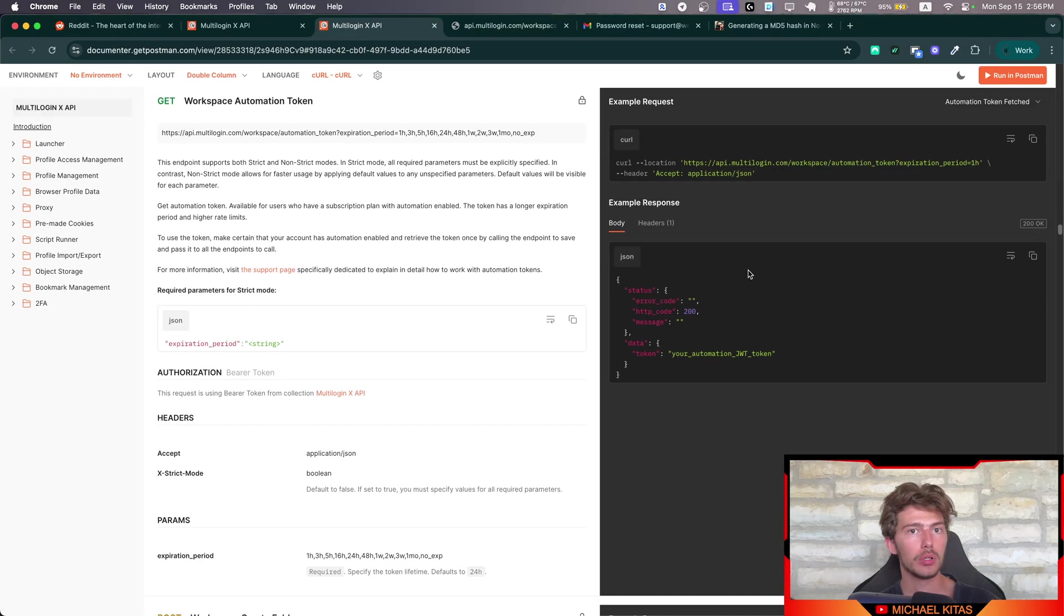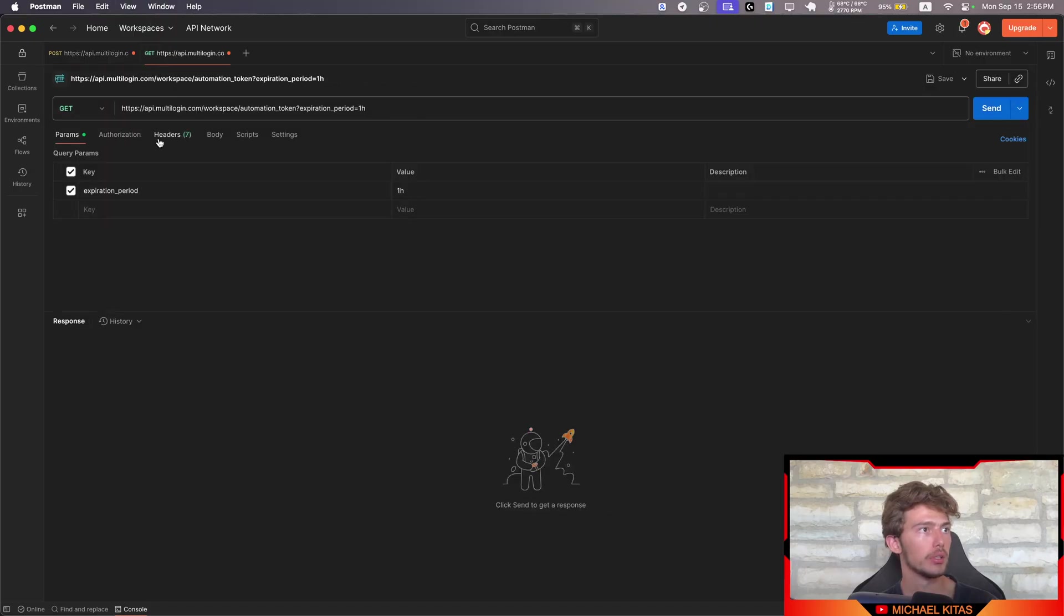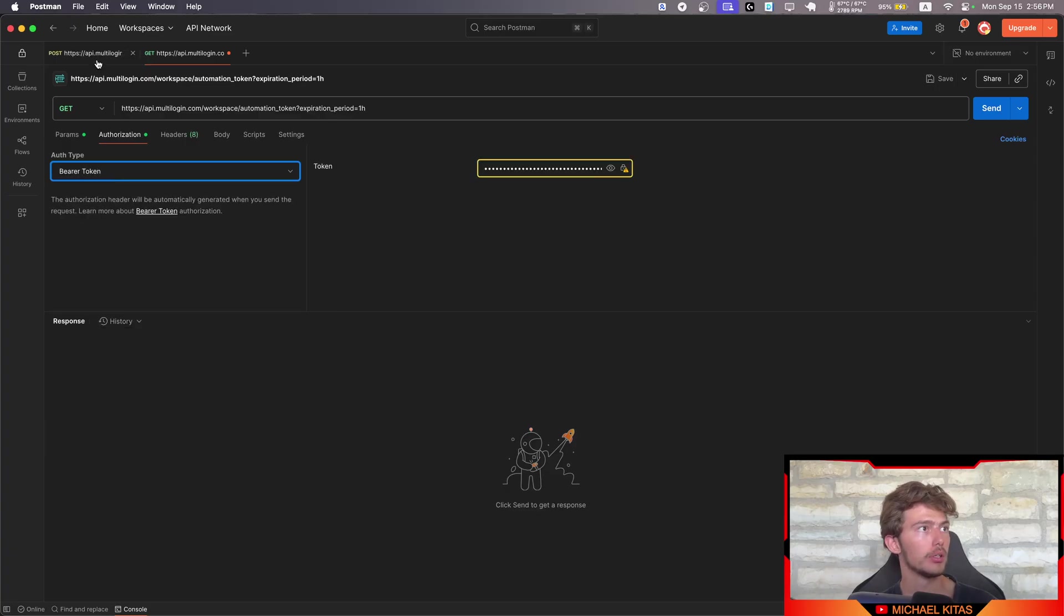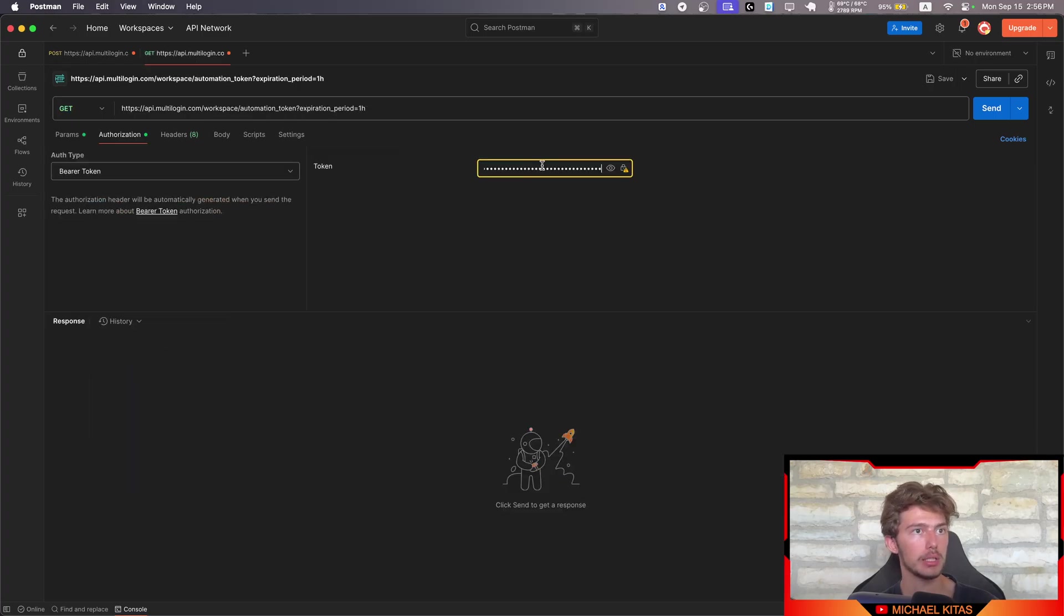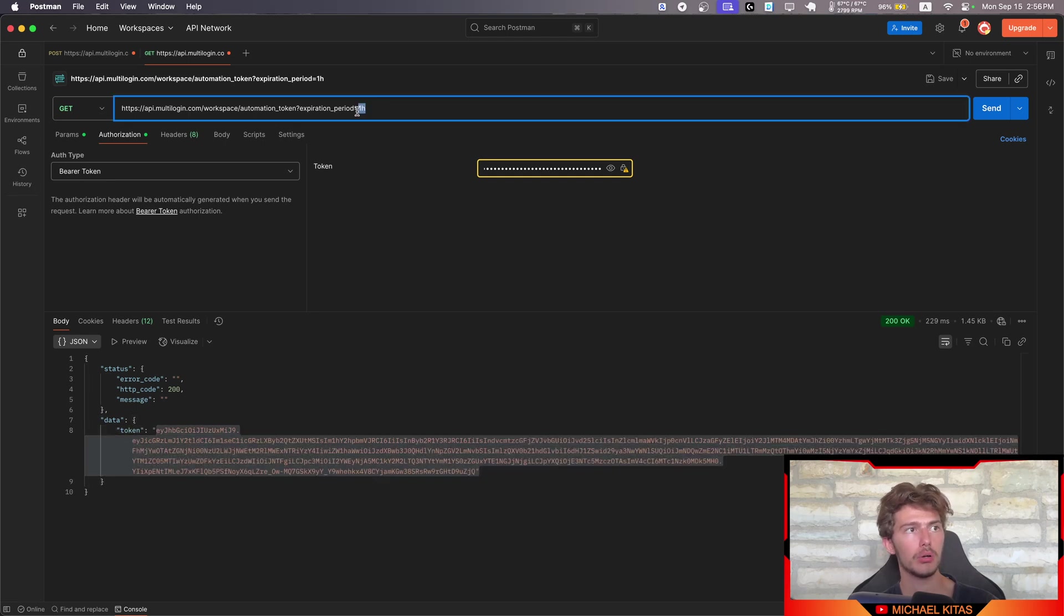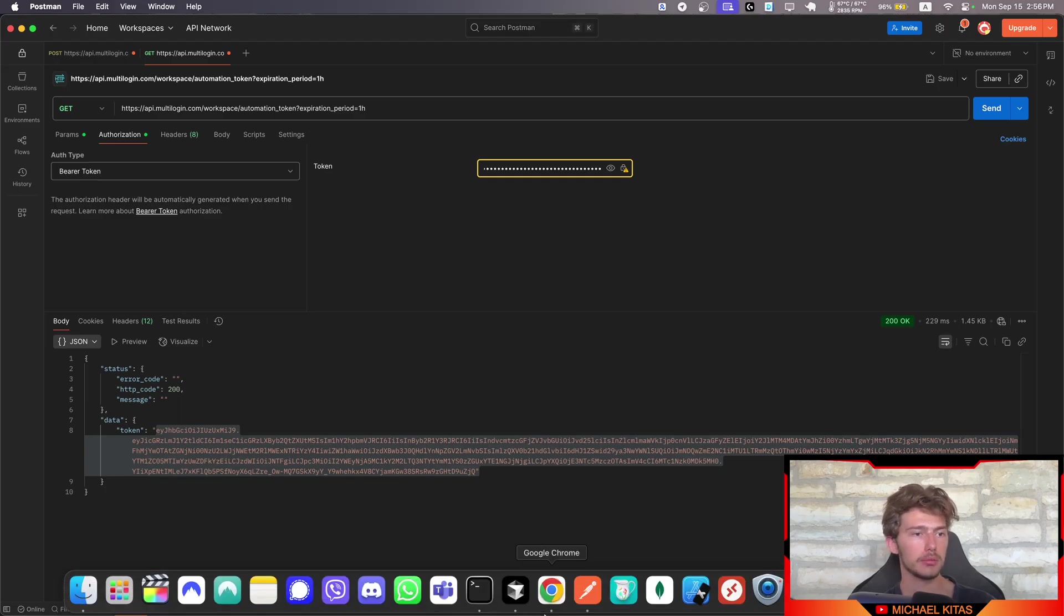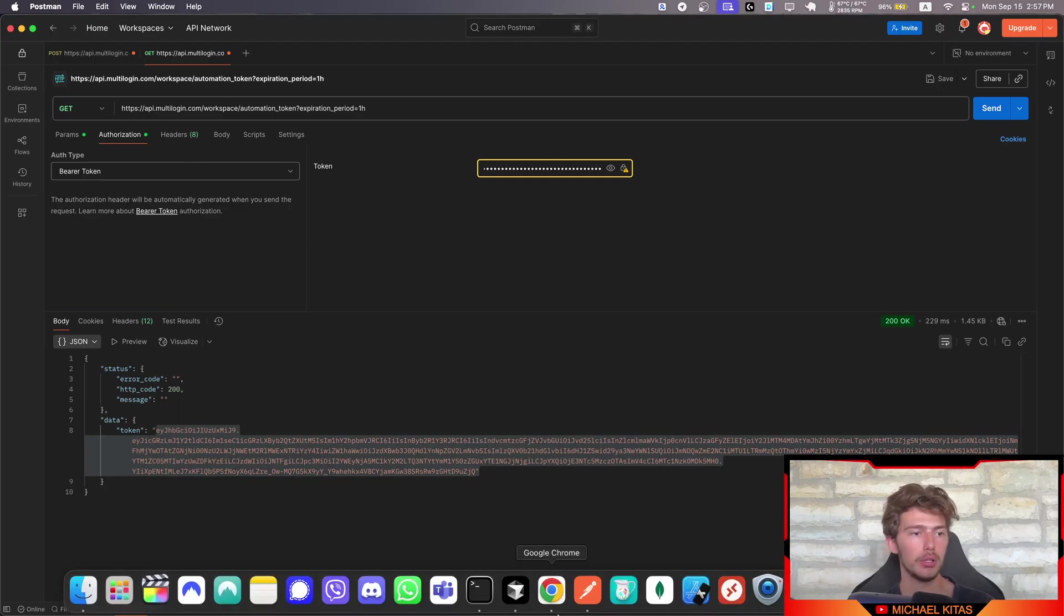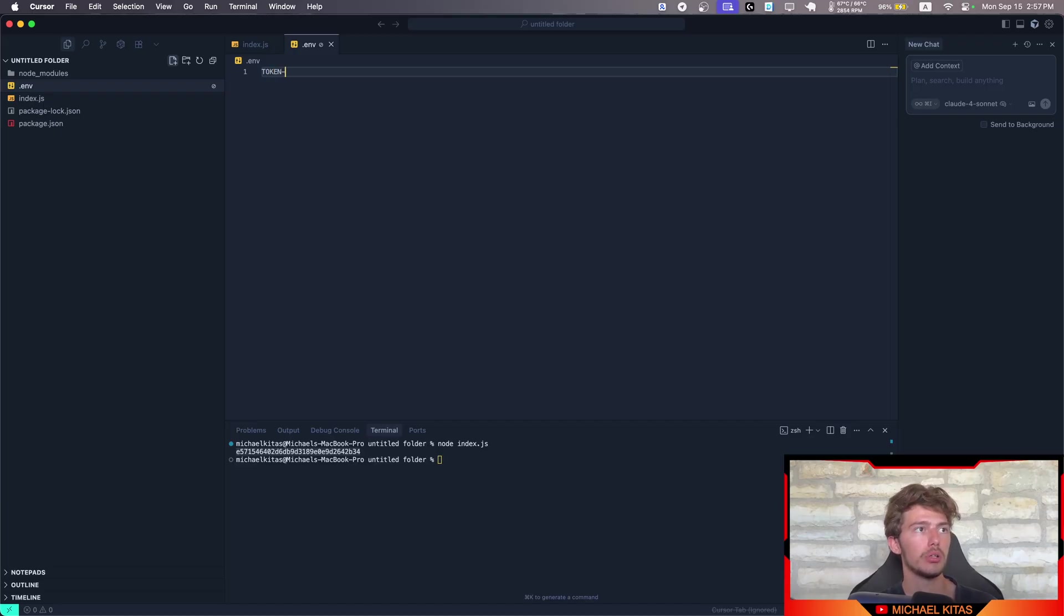Now, instead of using your actual password here, you need to replace this with the hash of your password. And then click send. And as you'll see, we are successfully logged in. Let's go and copy this. Go to Postman. Create a new request. And then go here to authorization. Select bearer token. And we'll copy this token. And replace this with our token. And click send. And this is what we will use with our Puppeteer script.